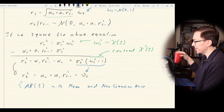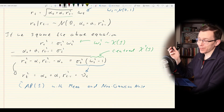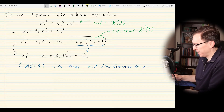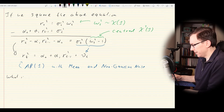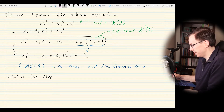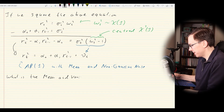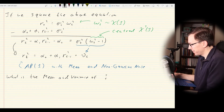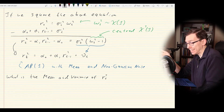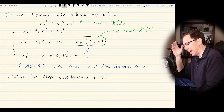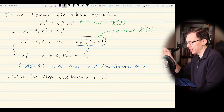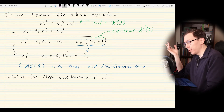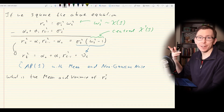Now that we have this new time series process in terms of R_T², we want to know its mean and variance. We now have R_T² as an AR(1)-like process. The noise term is a centered chi-squared type, but ultimately it looks just like an AR(1), so we might want to know what's the mean and what's the variance.